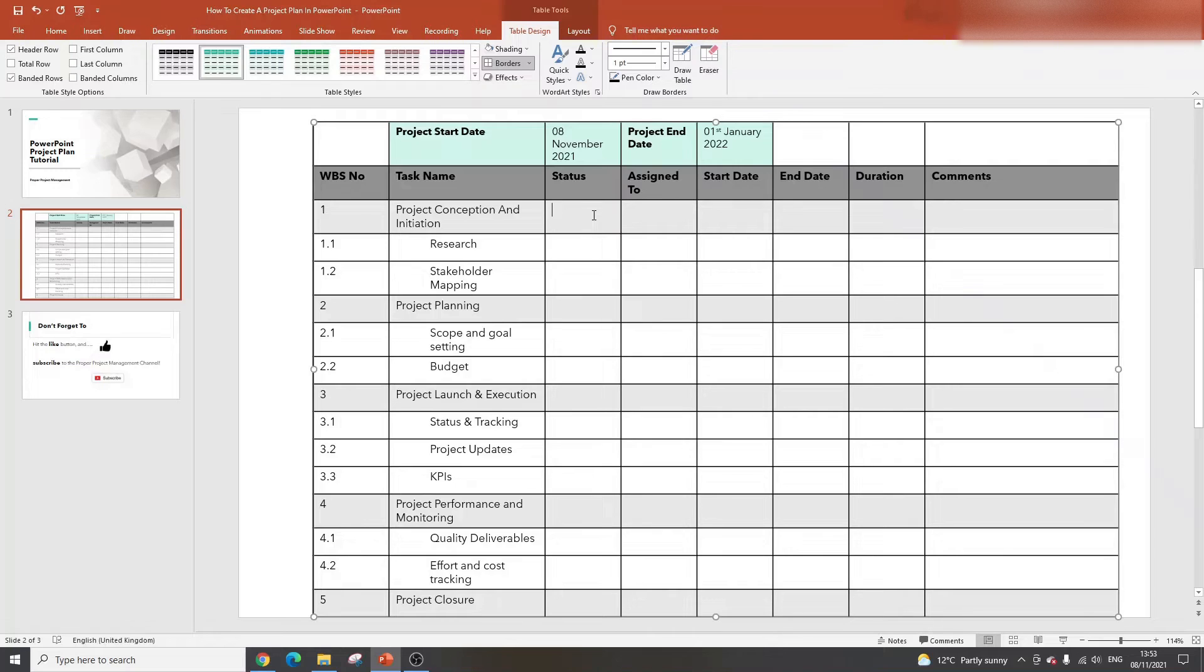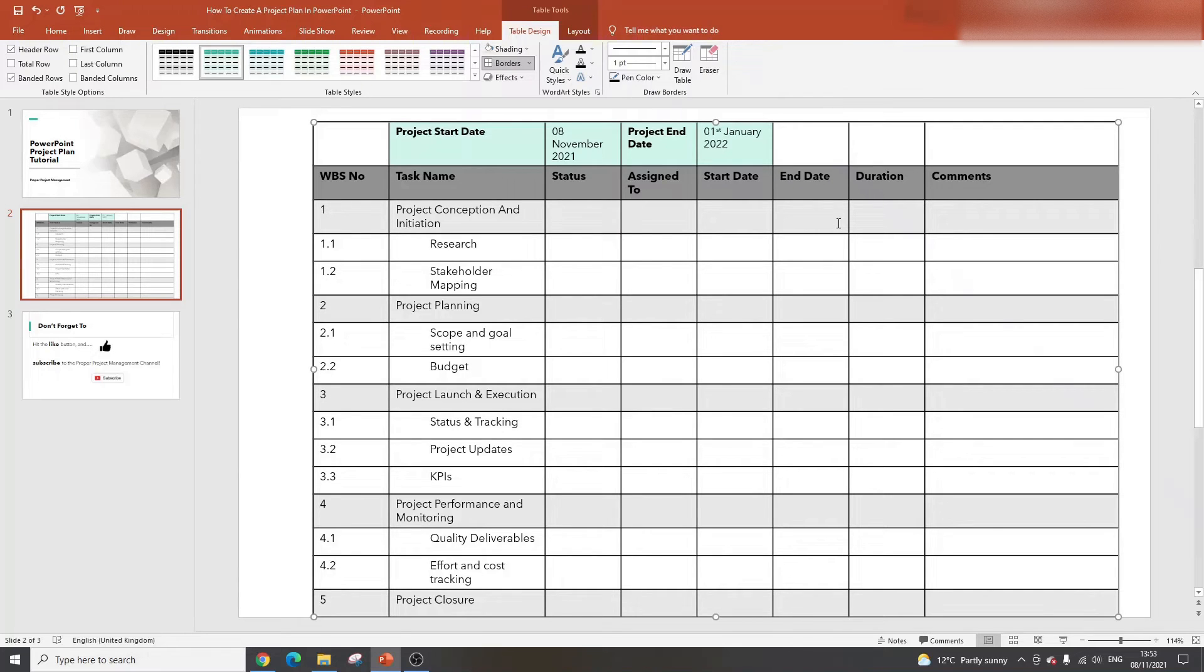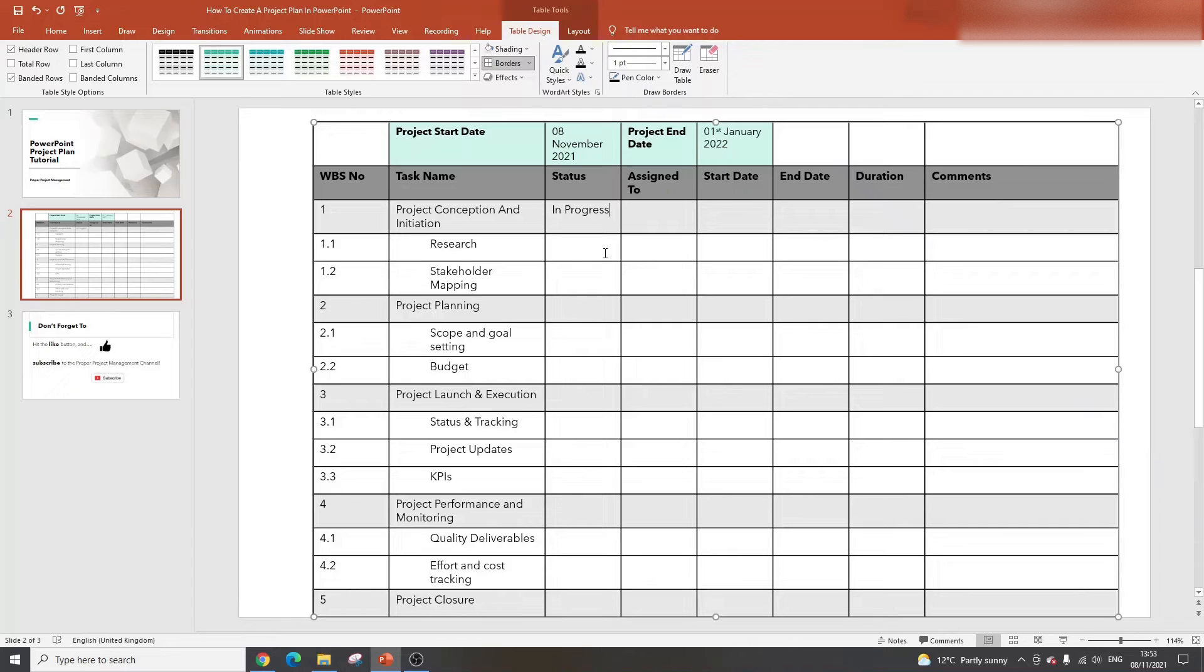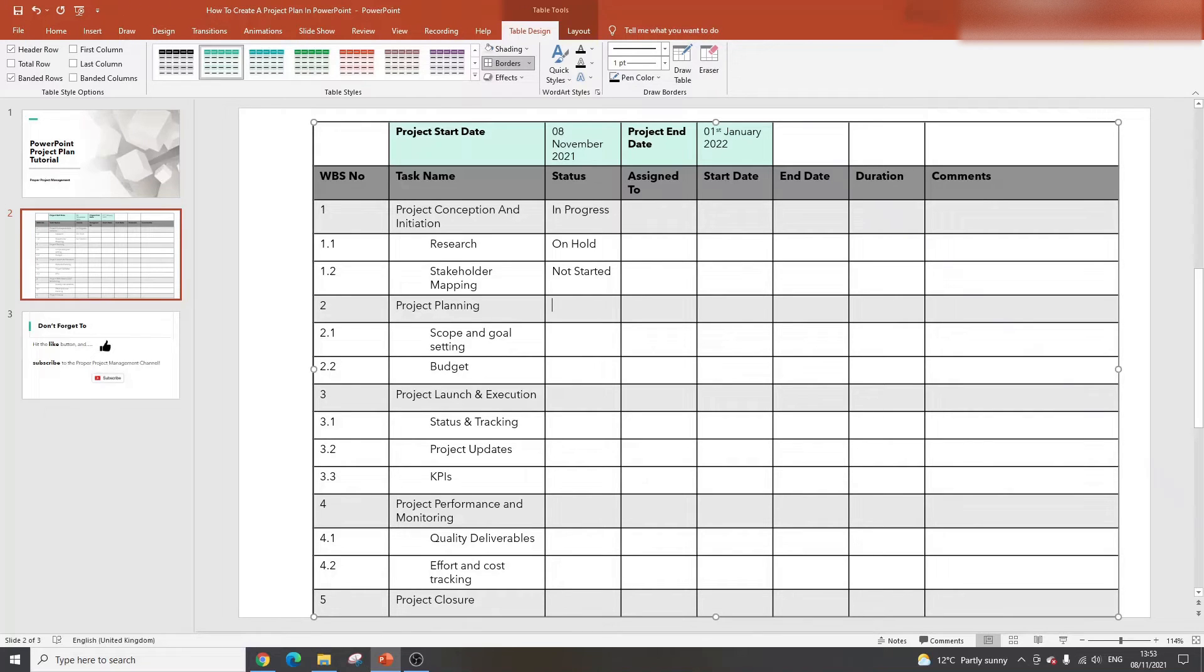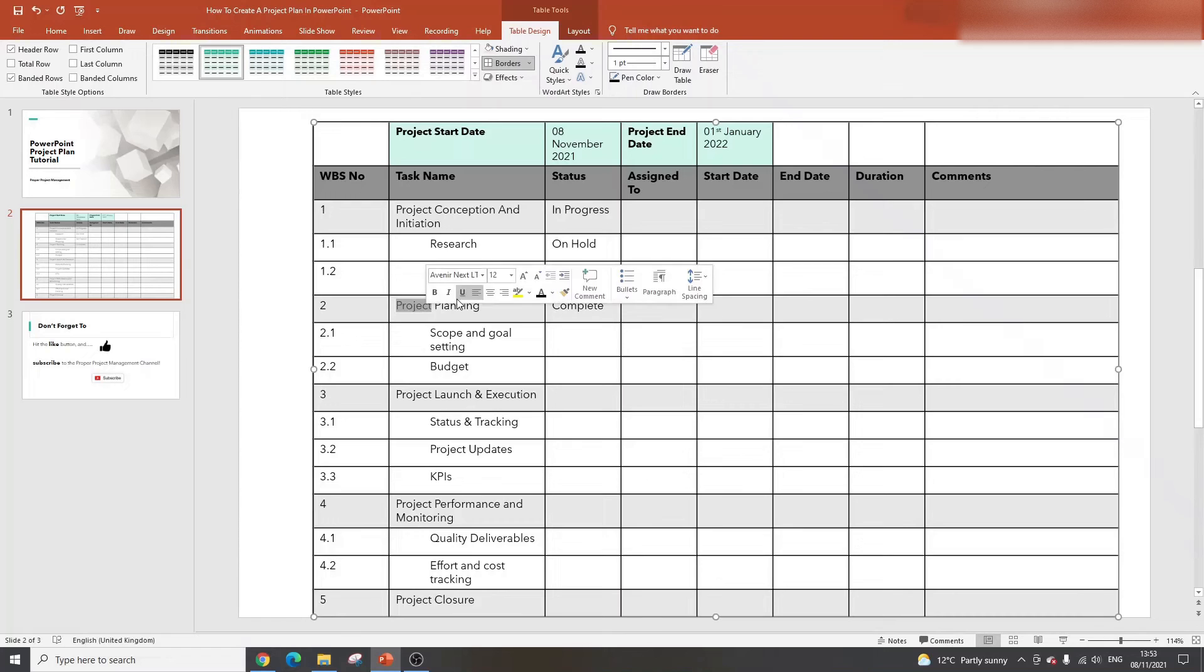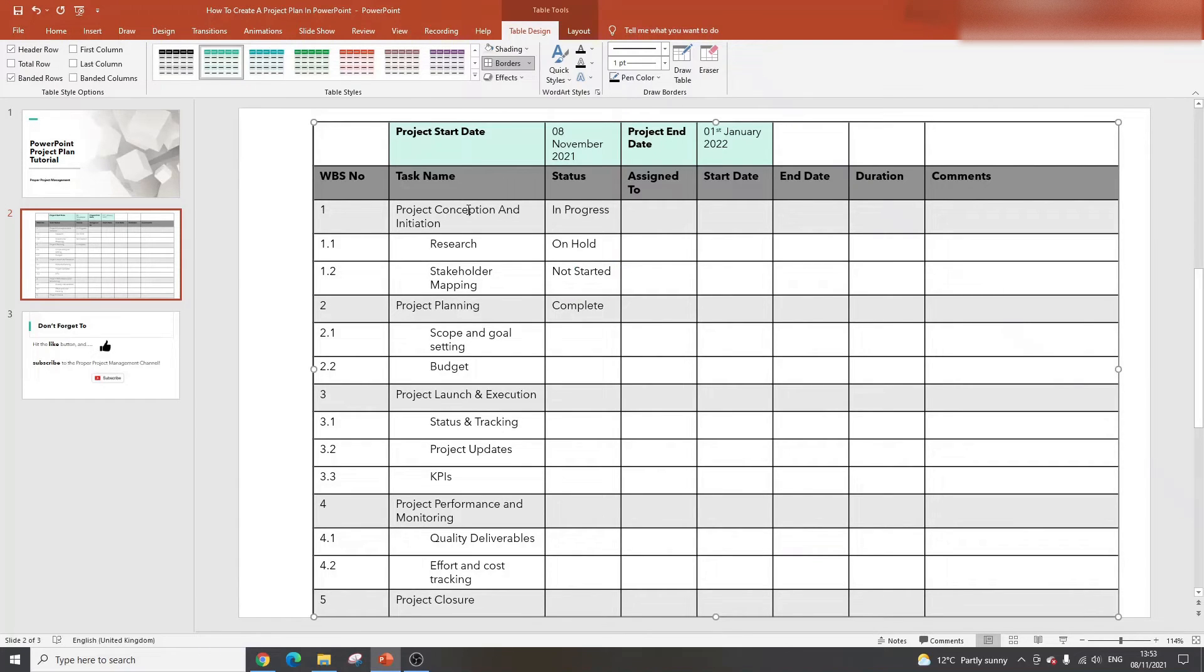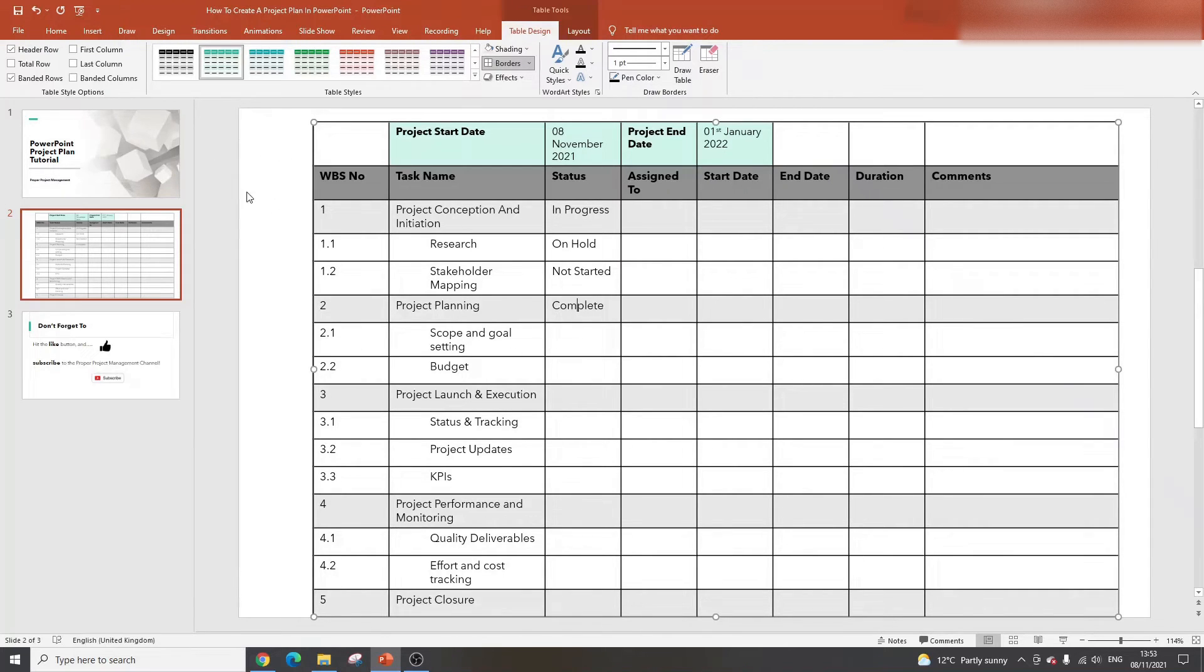Now the next thing you need to do is put in some statuses. You might even want to add a key that gives anyone updating this an idea of what statuses to include. You're going to have things like in progress, on hold, not started, and complete. Of course, that doesn't make sense in the context of this project. You wouldn't have complete in project planning if you've not even done conception and initiation yet. But you get the idea. These are the kind of statuses you'd want to include, and perhaps add a key to the side that has all the different statuses so anyone using this resource would know what to put in here.